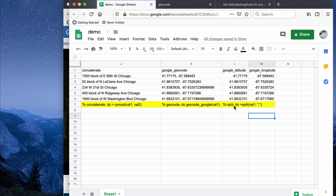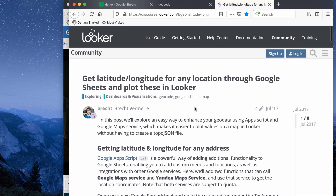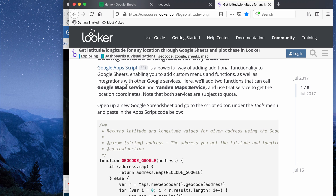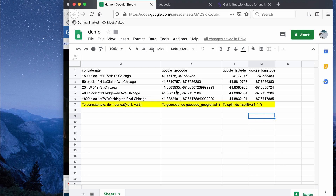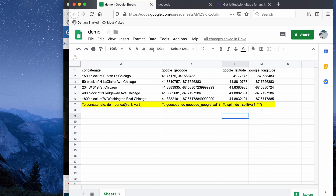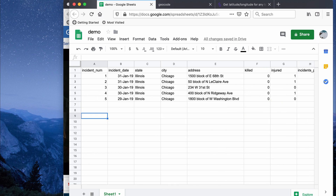One last thing to note: there is a quota for Google Maps geocoding conversions. You can only do this a couple hundred times before it tells you that you've reached the maximum for free use. The good news is that the quota resets every day. I had over a thousand rows in my original dataset, so I had to wait a day to finish all conversions. There may be a premium version with unlimited conversions, but I'm not sure. Anyway, that's it for this video — thanks for watching.